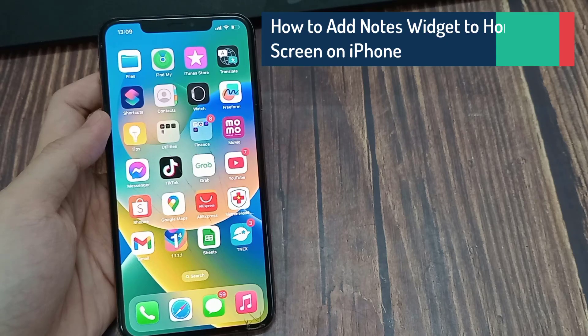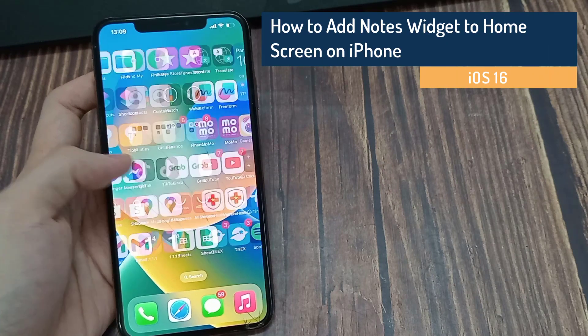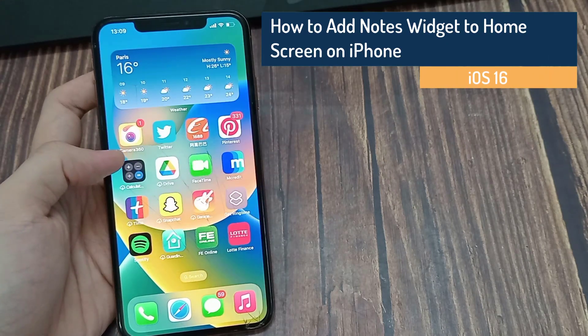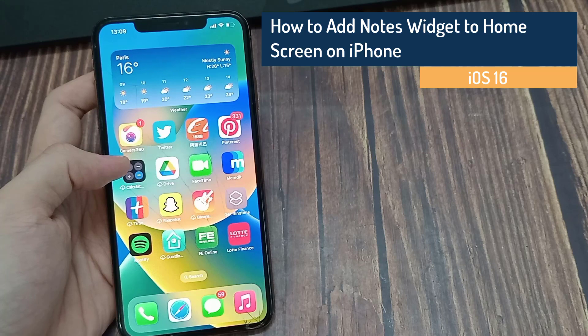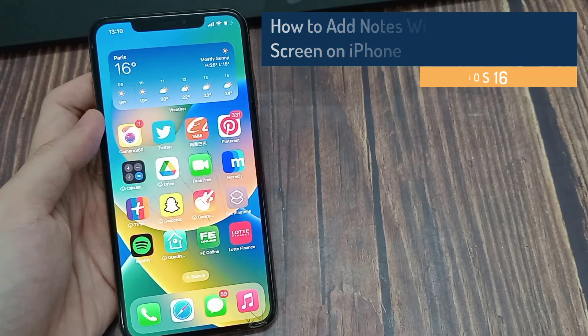Hi guys. In this video, we're going to take a look at how you can add the notes widget to your home screen on your iPhone running iOS 16.